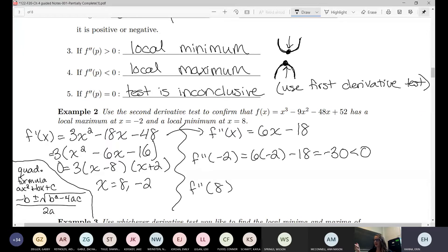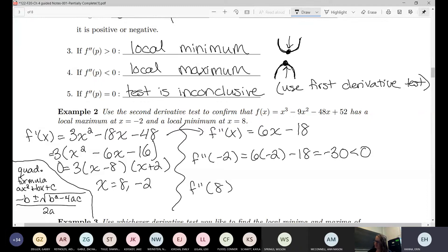If the second derivative is negative — and I always have to pause to make sure I don't say it wrong — if the second derivative is negative, we're concave down, so we have a local maximum.